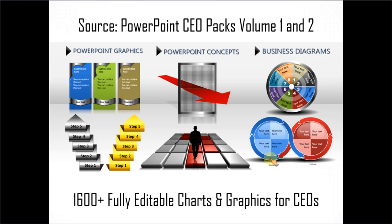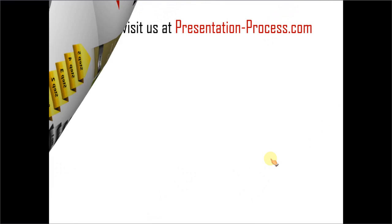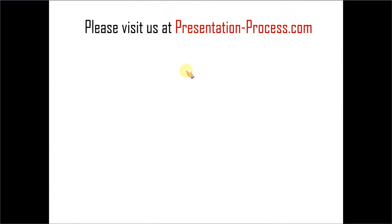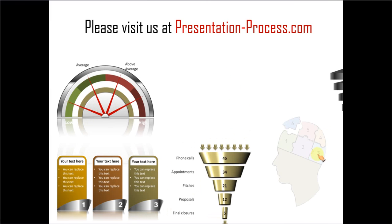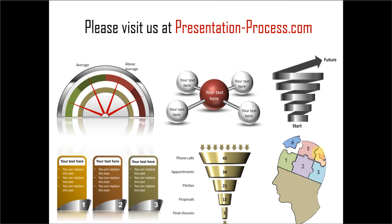Hope you liked our tutorials. If you want to learn more such tutorials, please visit us at presentationprocess.com. Thanks a lot for watching the video and happy presenting.